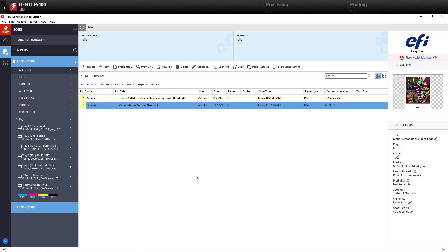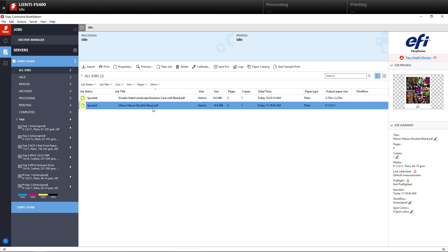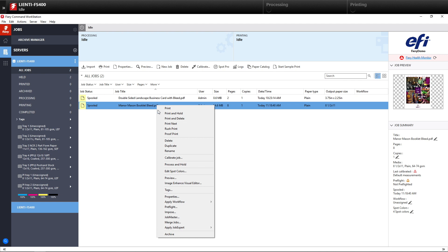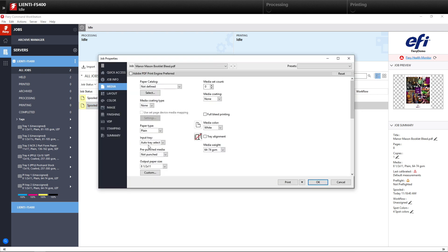In this example, I have two jobs we're going to use. I have an eight-page letter-sized document and a business card that we have to print. Let's start with the letter-sized document. We want to create a booklet with it. So we're going to do a right-click on it and go down to our Job Properties.